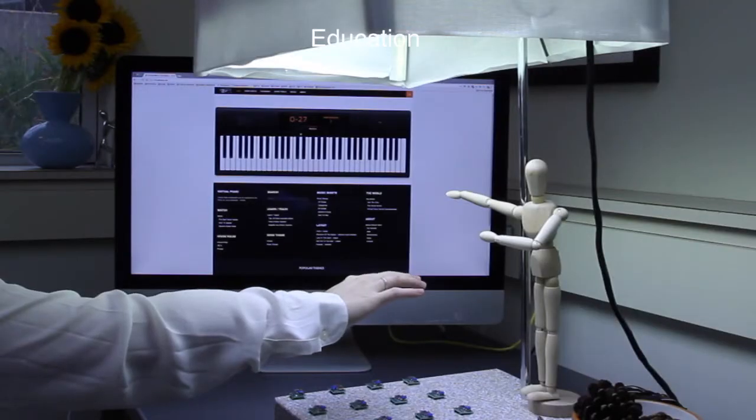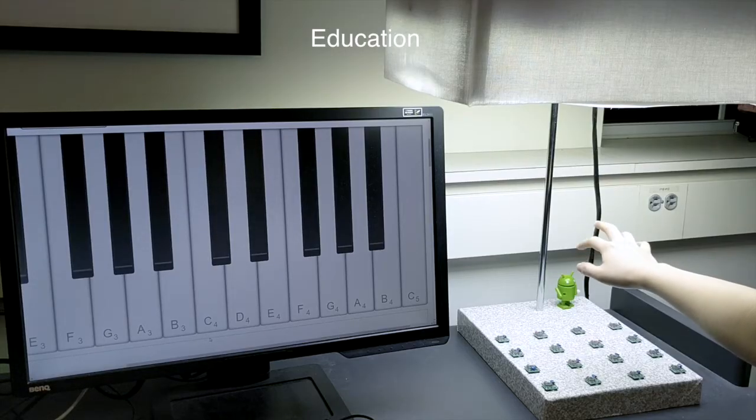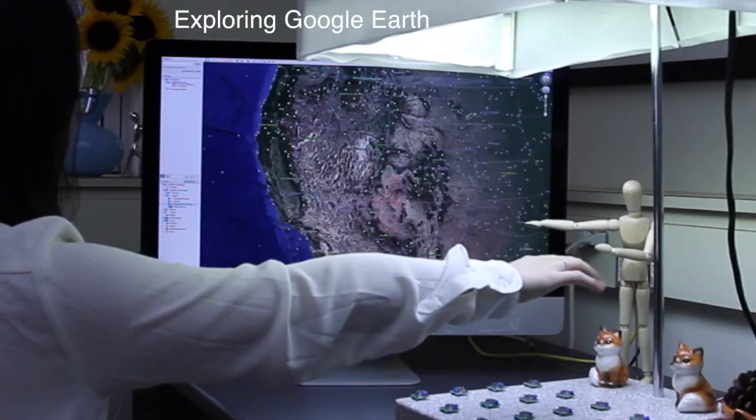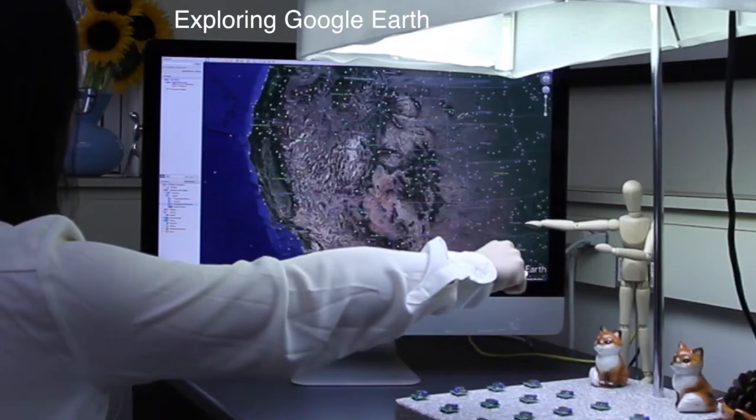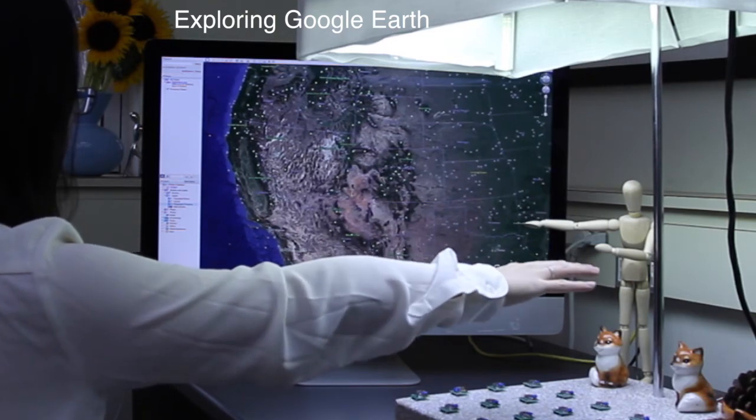You could use it to develop the muscle memory to play an instrument, or you could navigate the world on Google Earth.